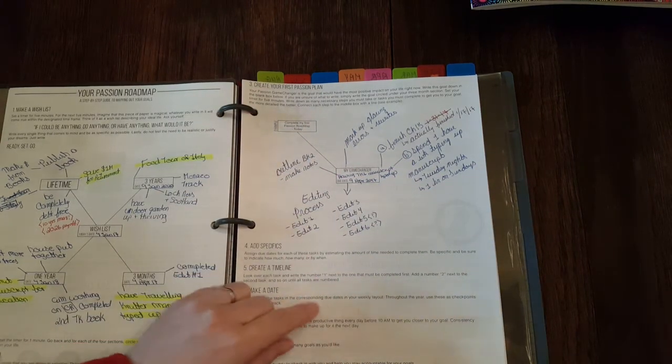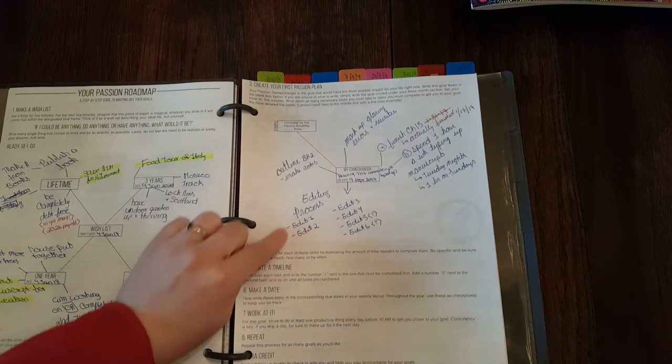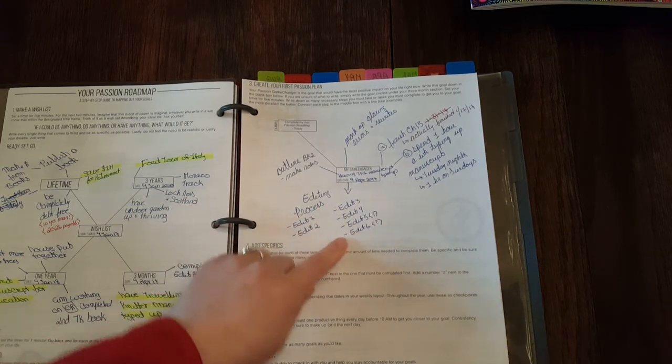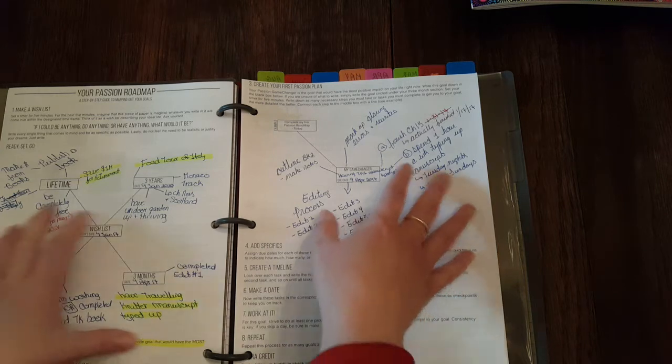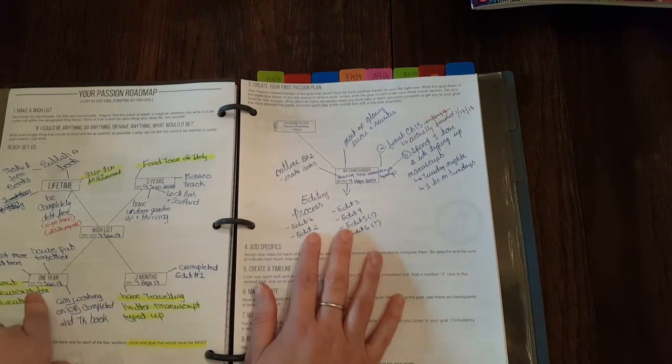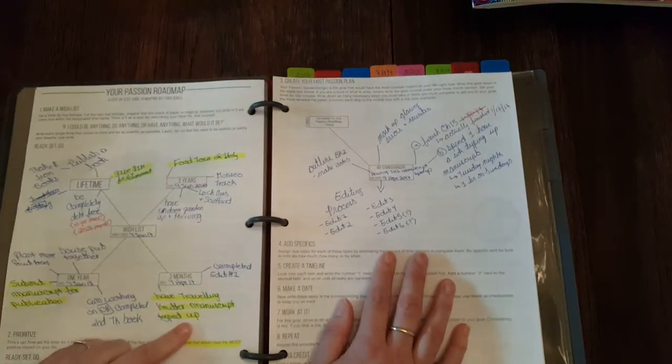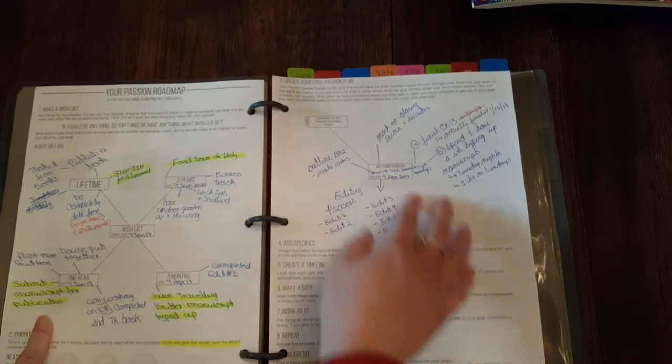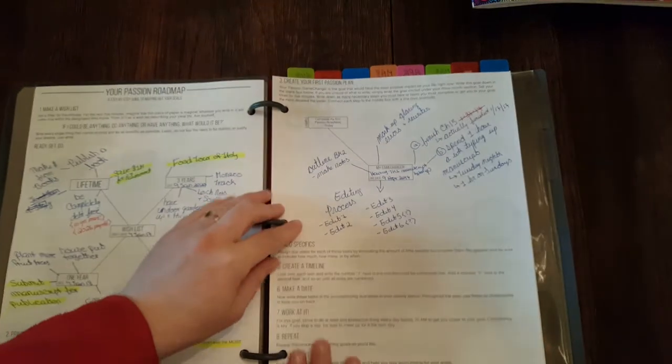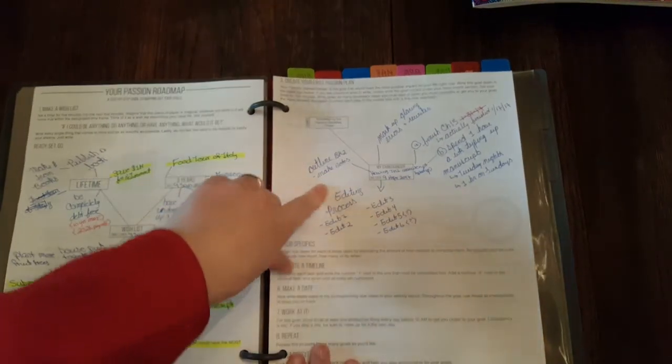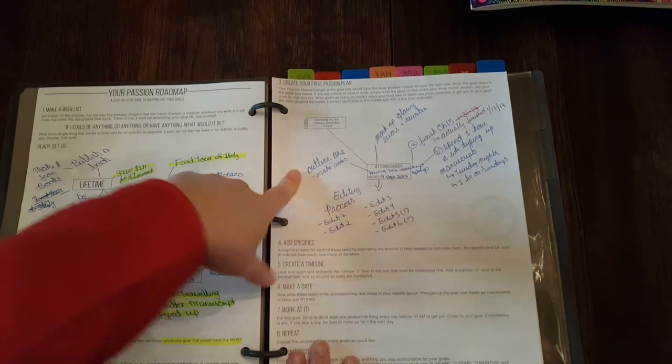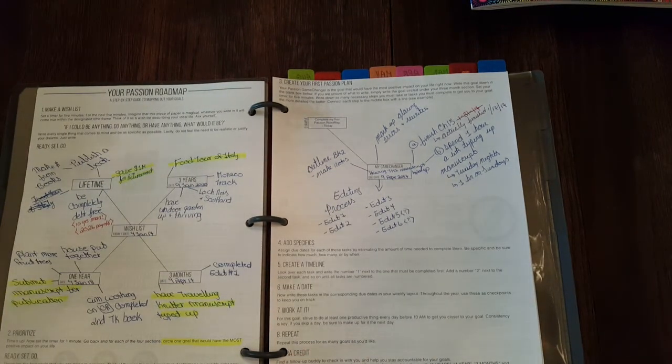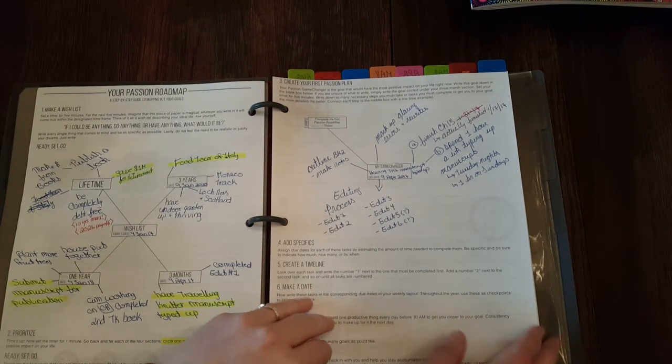My editing process, edit one, edit two, I just kind of combined. Three months in one year, the whole having the manuscript typed up and having it ready for submission, I just kind of combined everything onto this Passion Plan. And outline book two and make notes, so that's how that's going.